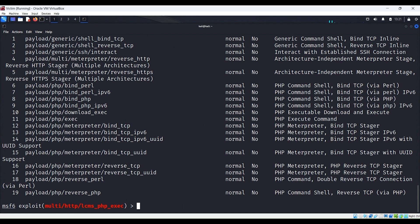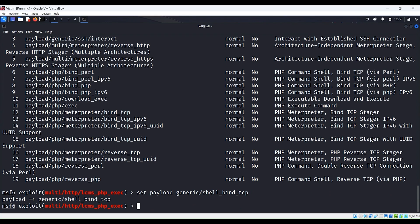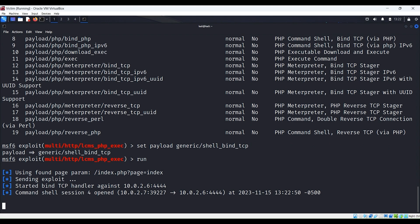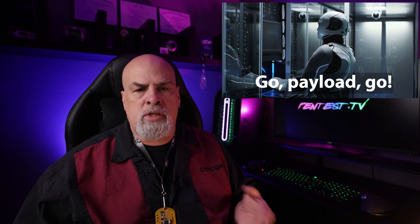Let's go back to the payloads. We used the PHP payload because we knew PHP was being used on the target, and we found out that Perl is on this system as well. During our reconnaissance, we also found out that this is a Linux system. But what if we didn't know any of this information? That's where generic payloads come in. Let's take another look at the available payloads. Let's set the payload to generic/shell_bind_tcp and run the exploit — we successfully connected. If we try generic shell_reverse_tcp, that works too. When we choose generic, we let the payload decide what to use — it gathers the architecture information and then sends the correct payload to fit the target.